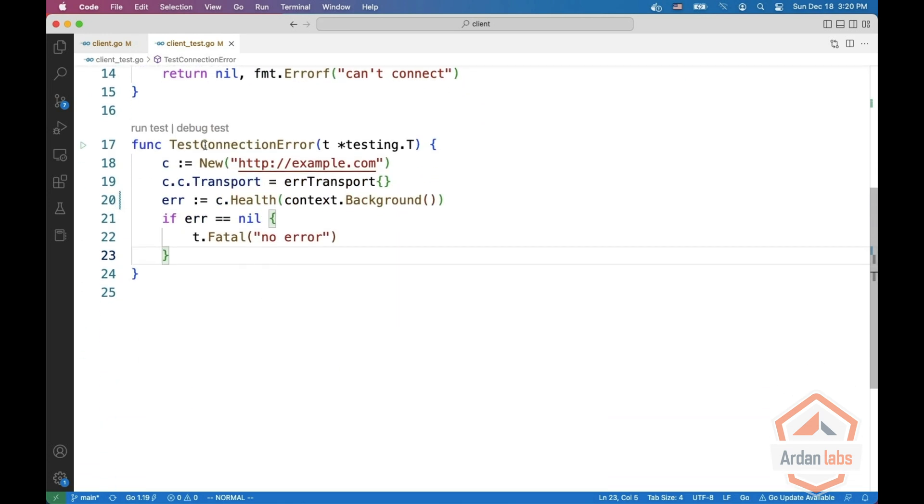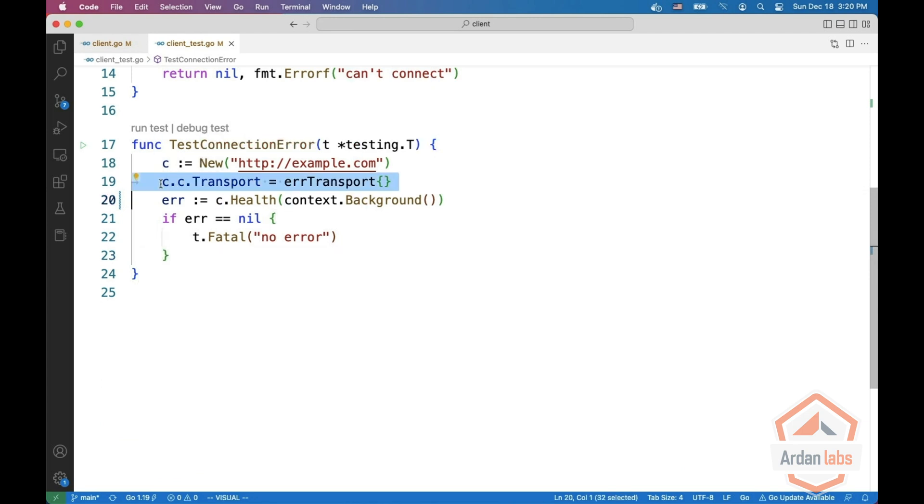And now we can write our own test connection error. Right, so we can create a new client, replace the transport with our own error transport and then call the help command and make sure that we actually get an error.